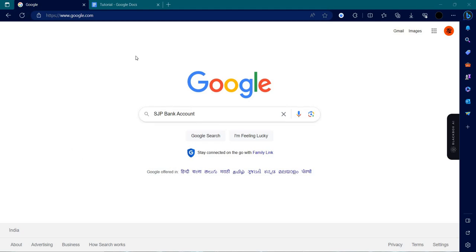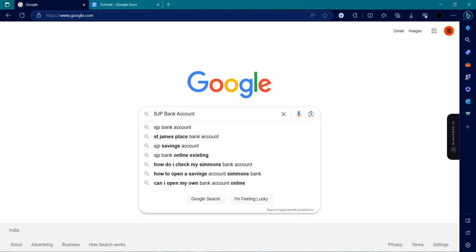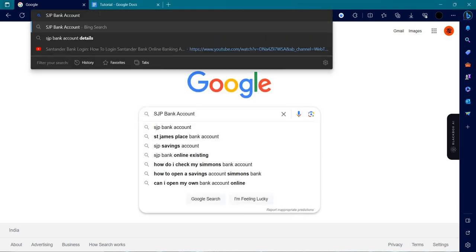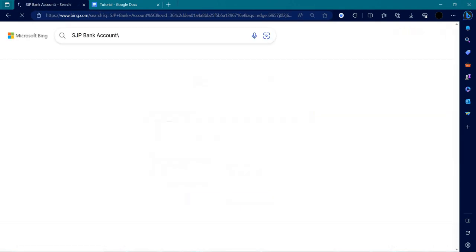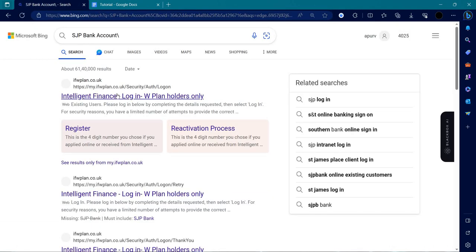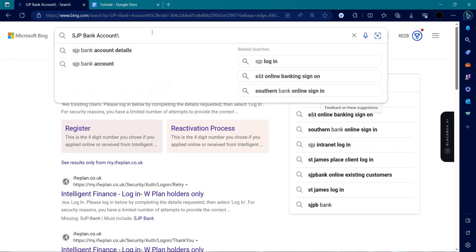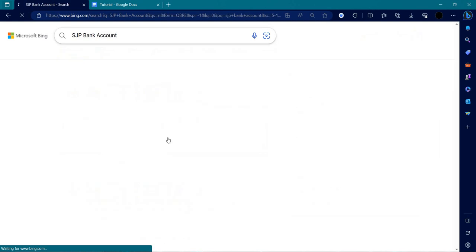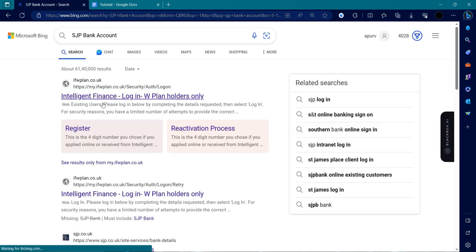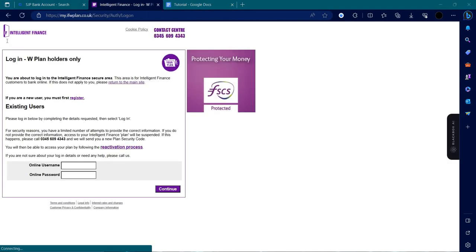So at first, you can see here our account is here. Let's click on Intelligence Finance login. From here, we can see we have to put our online user ID and our online password.